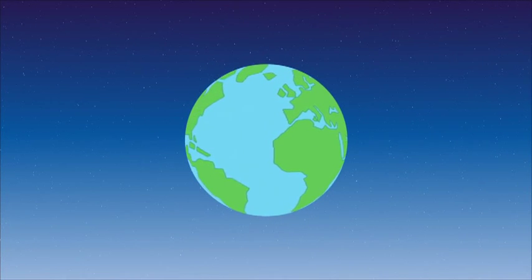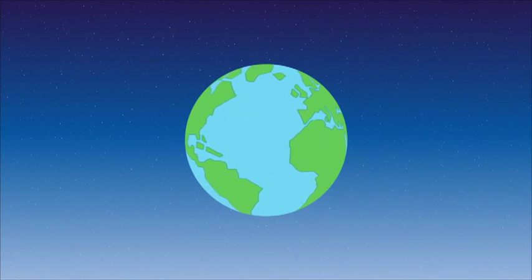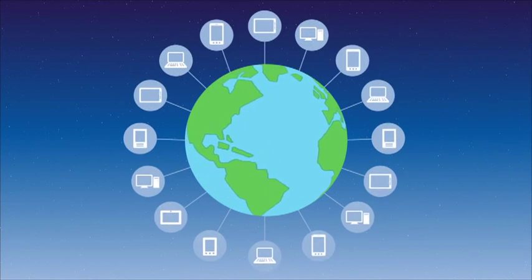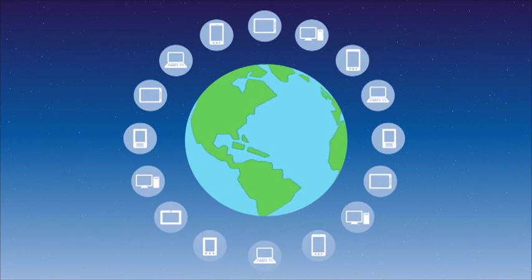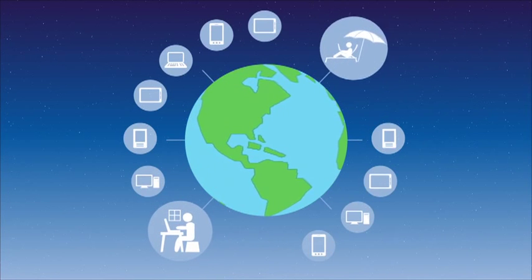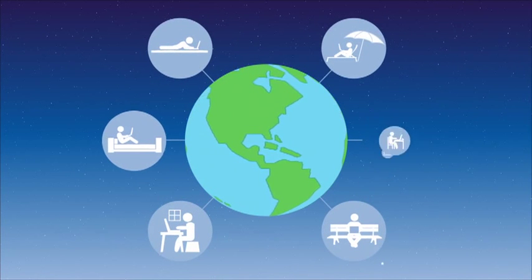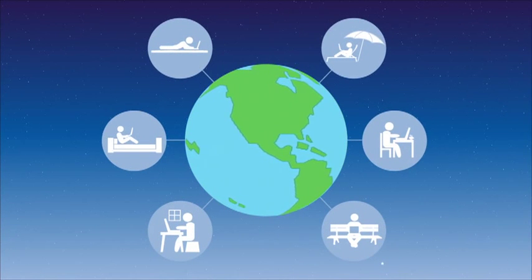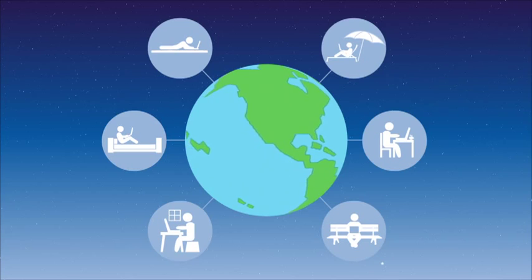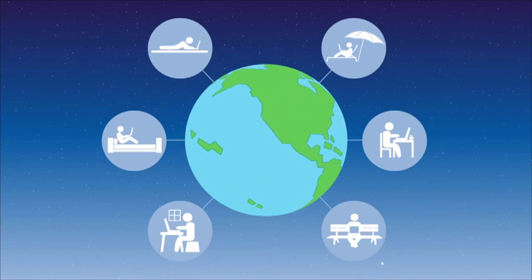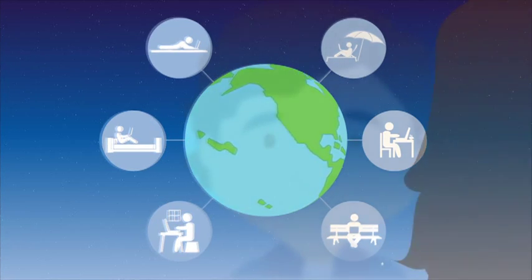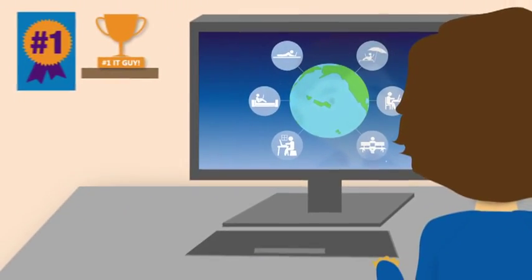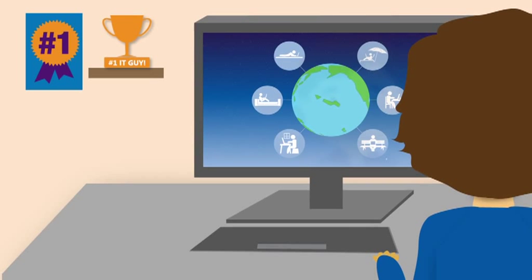In today's world, people expect to be connected anywhere, at any time. Users can access their accounts and applications whenever they need to, using any device. This access is great for companies because people can get more work done and serve customers better.